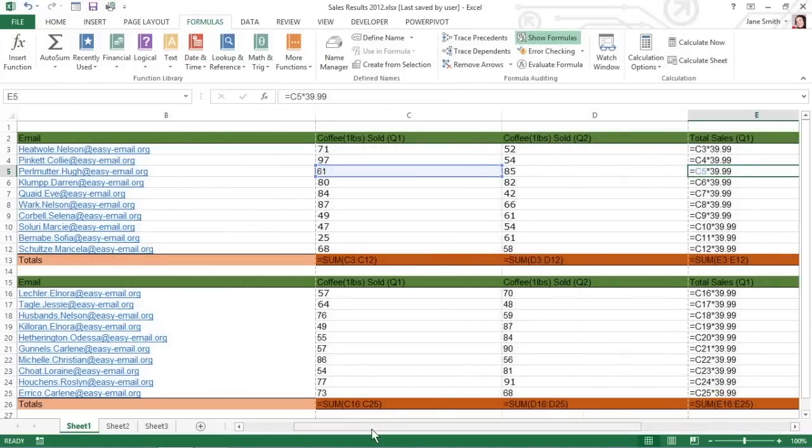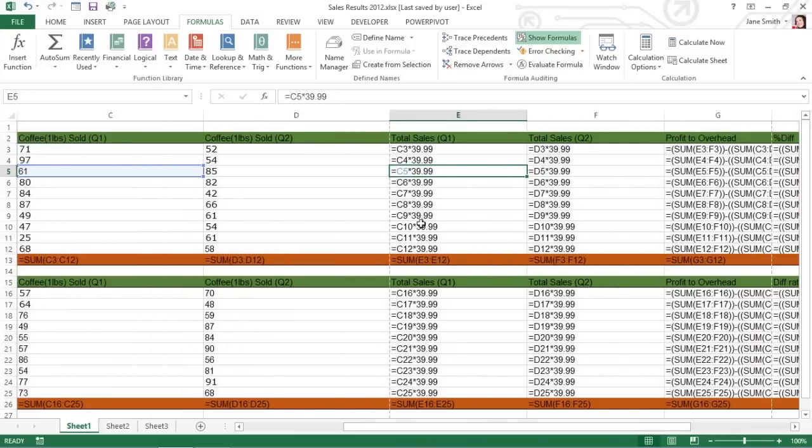Excel displays the contents of each cell in the worksheet the way they appear in the formula bar, or when you're editing them in the cell.